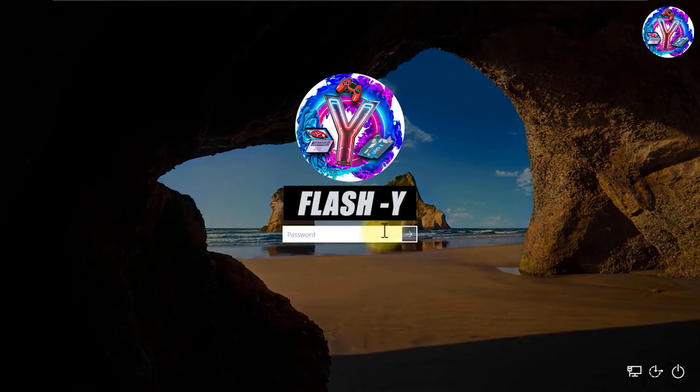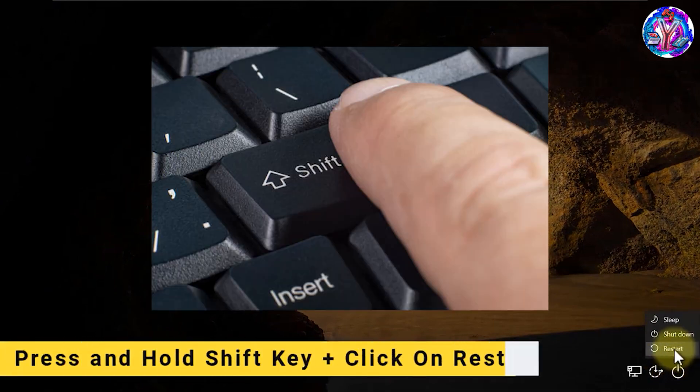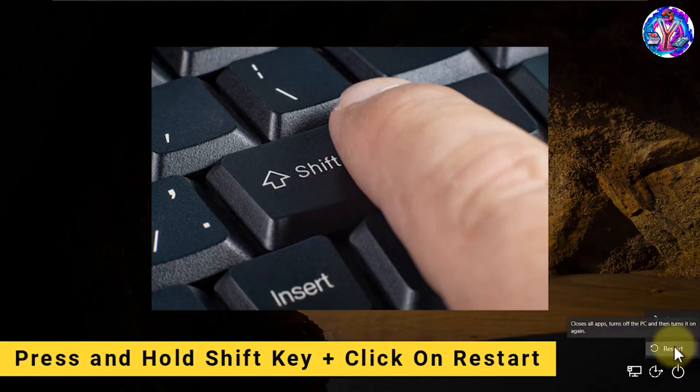First, go to the power button icon and then press and hold Shift key and click Restart.